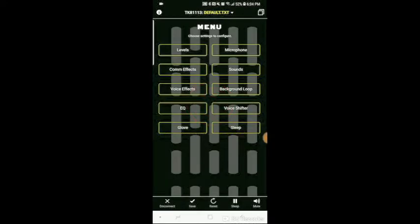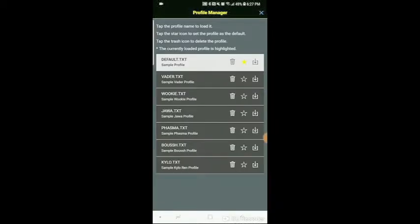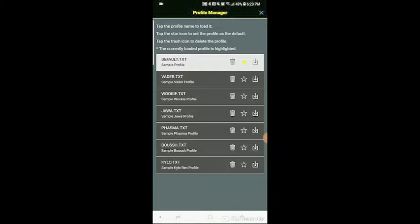By default, I have my Stormtrooper profile, so every time I start up my TK Talkie, it loads my Stormtrooper profile by default. Now, I can change that simply by clicking the profiles up here, and it'll bring up my profile manager. You can see I've got lots of different sample profiles set up. All I have to do is click the download button to change my profile. Of course, I can delete those, or if I click the star, that'll set that profile to the default profile that starts up.